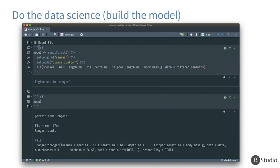We'll take the data, explore it, clean it up a bit, and then fit a model. Given some set of measurements — bill length, bill depth, flipper length, and body mass — we want to predict the species of a particular penguin. We fit this model using the tidymodels framework, and we're able to see some output. We can generate new predictions: given a set of new measurements from a penguin of unknown species, we pass those values through the model and generate a predicted outcome in terms of what species we think that penguin is likely to be.